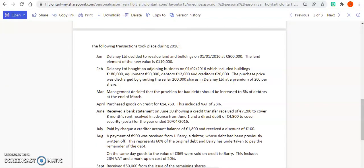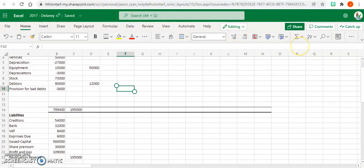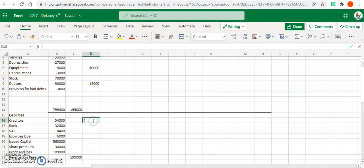20,000 then for your creditors, so we're down in our liabilities section now. Make sure you put these in the correct column, all in the same column.